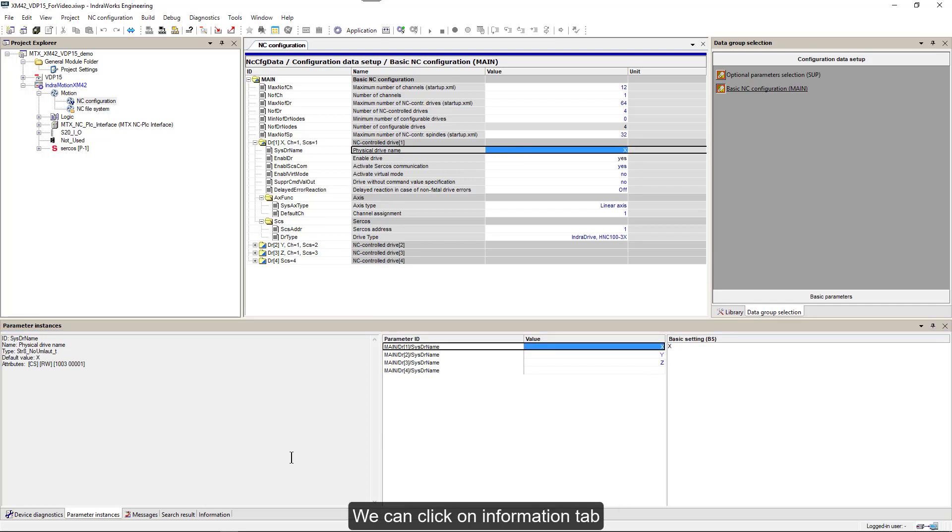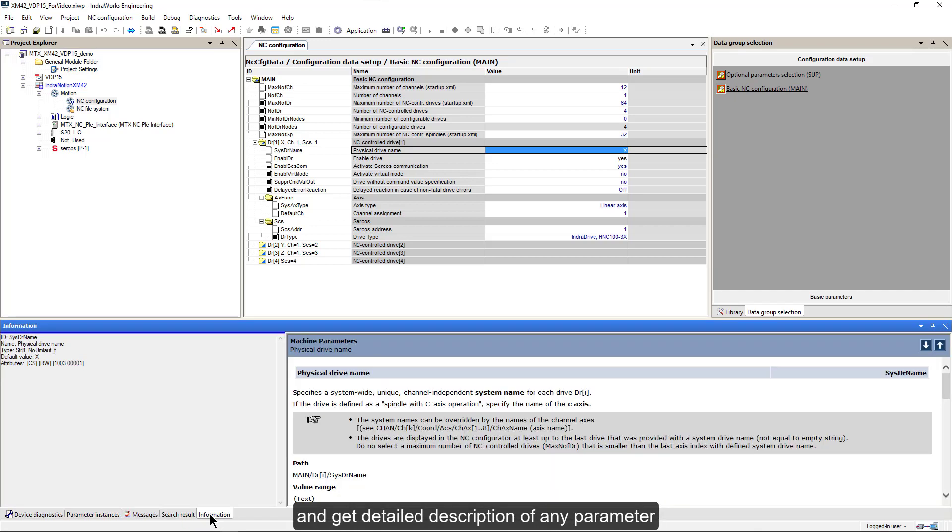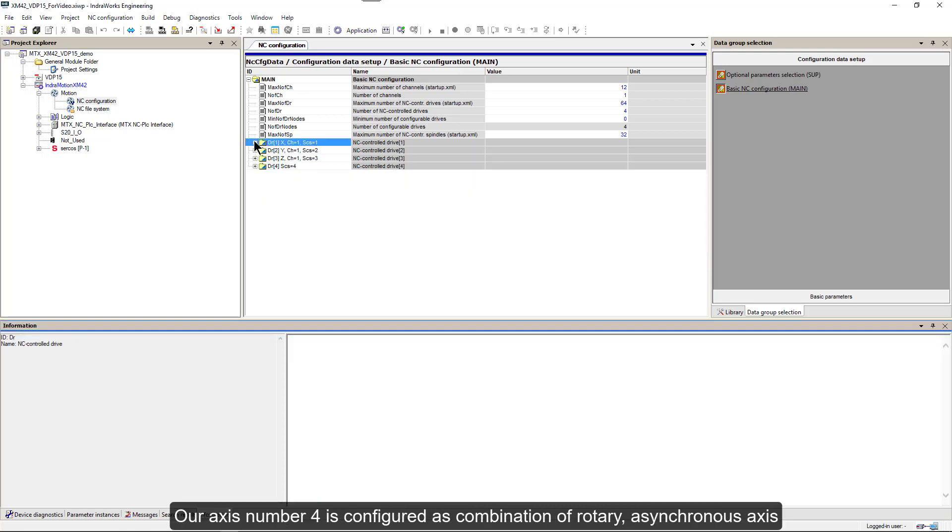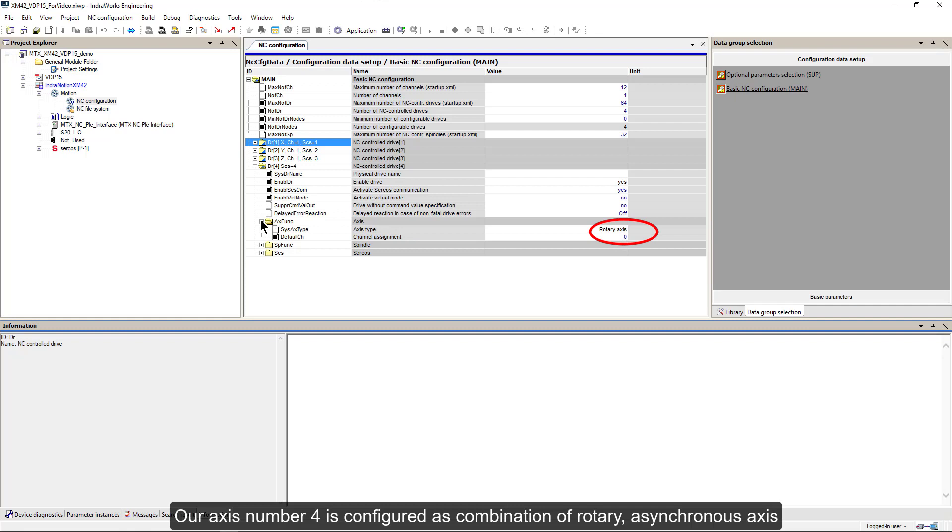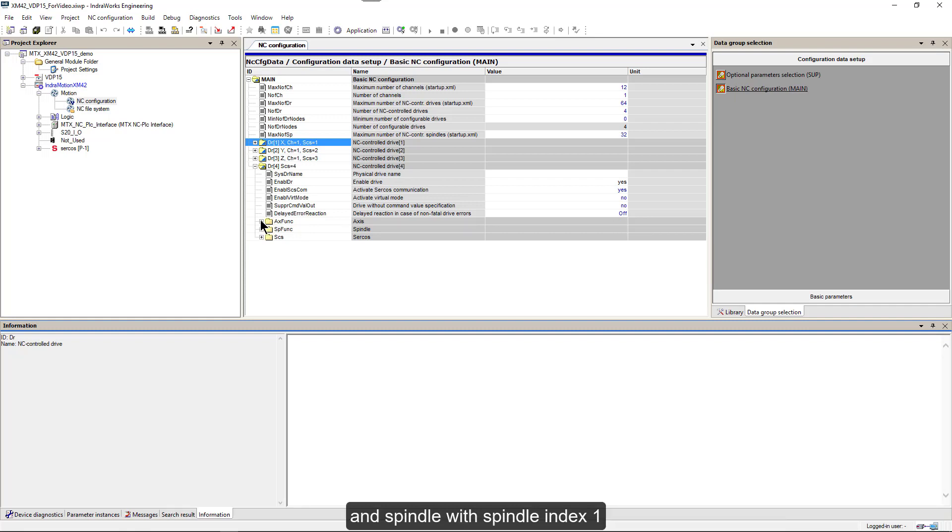We can click on the information tab and get detailed description of any parameter. Our axis number four is configured as a combination of rotary, a synchronous axis, and spindle with spindle index 1.